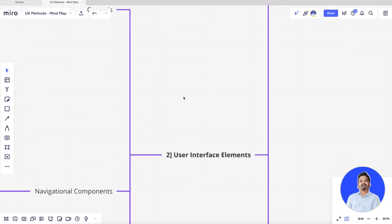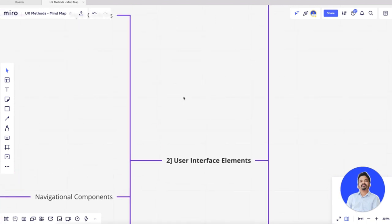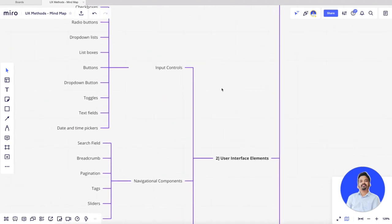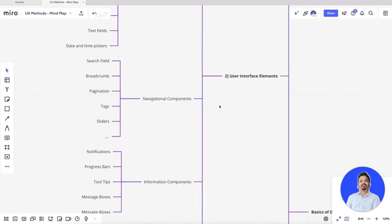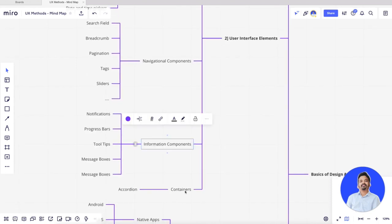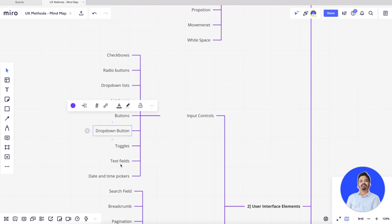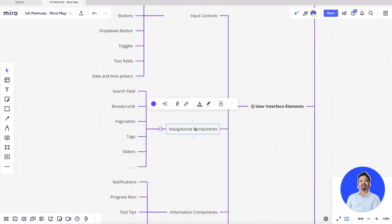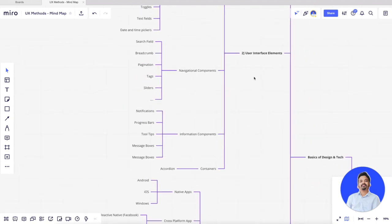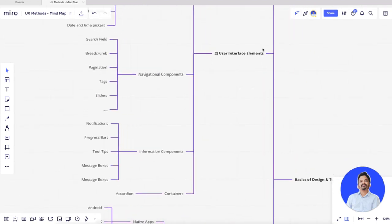The second thing is user interface. Before getting started with UI, you need to understand the user interface elements. The complete UI elements are bifurcated into four buckets: input controls, navigational components, informational components, and containers. For example, input controls may have checkboxes, radio buttons, dropdowns — anything used to take data or input from users. Navigation components might have search and breadcrumbs to help users move from one part of the page to another.